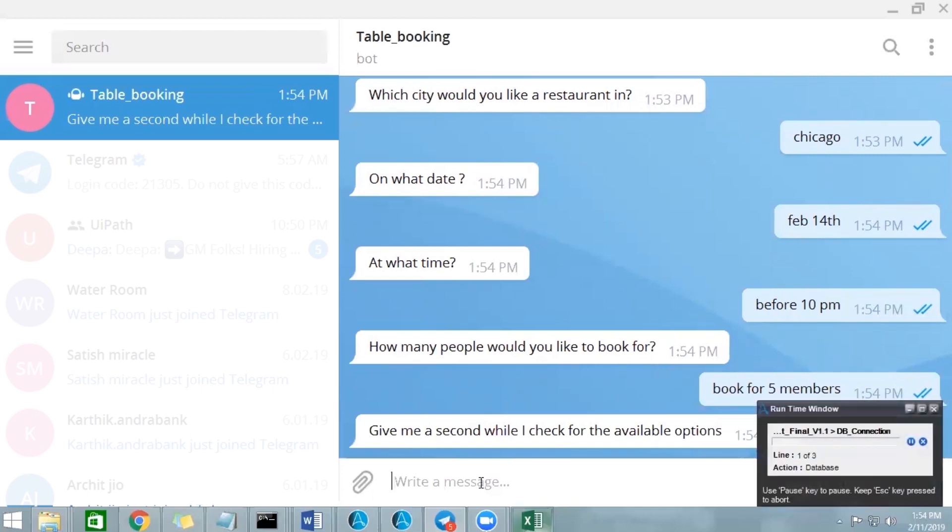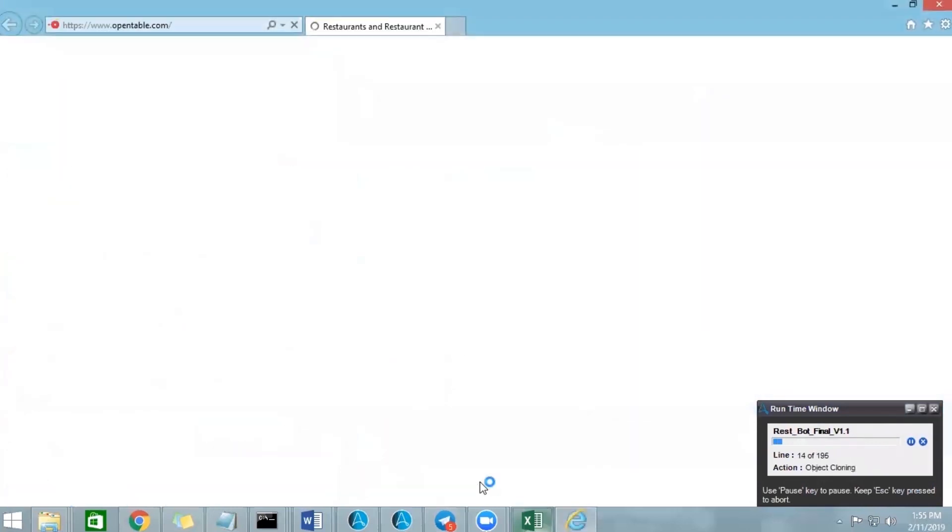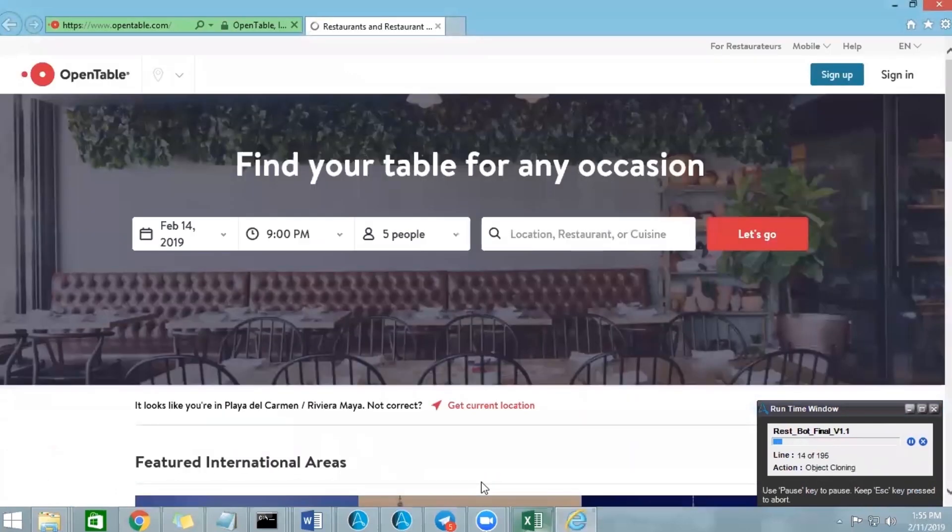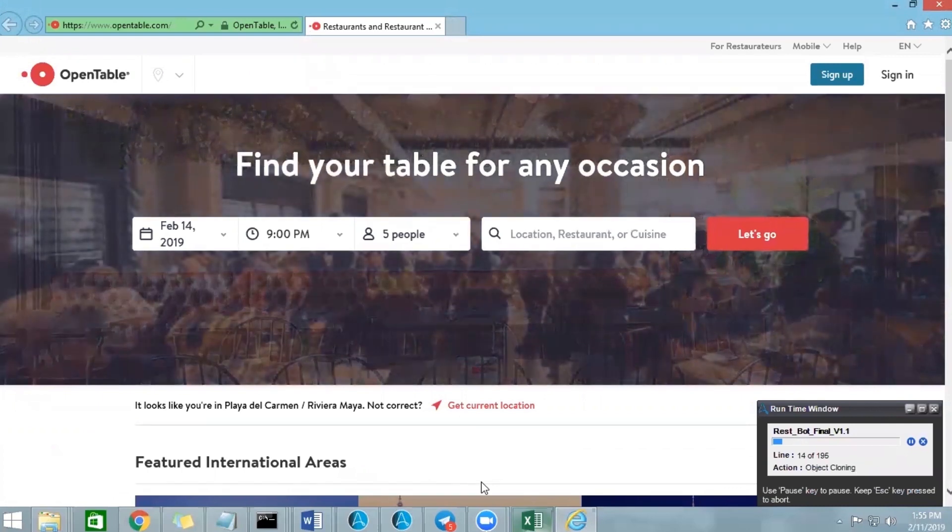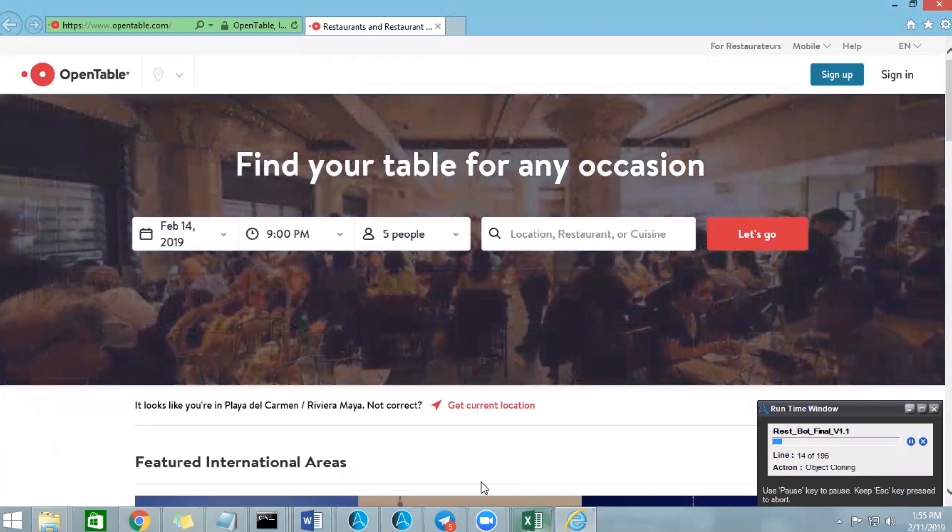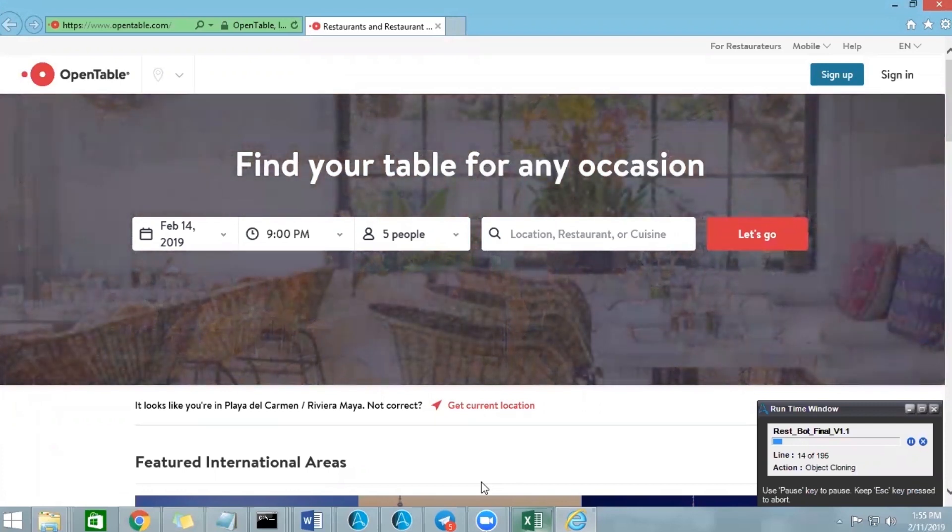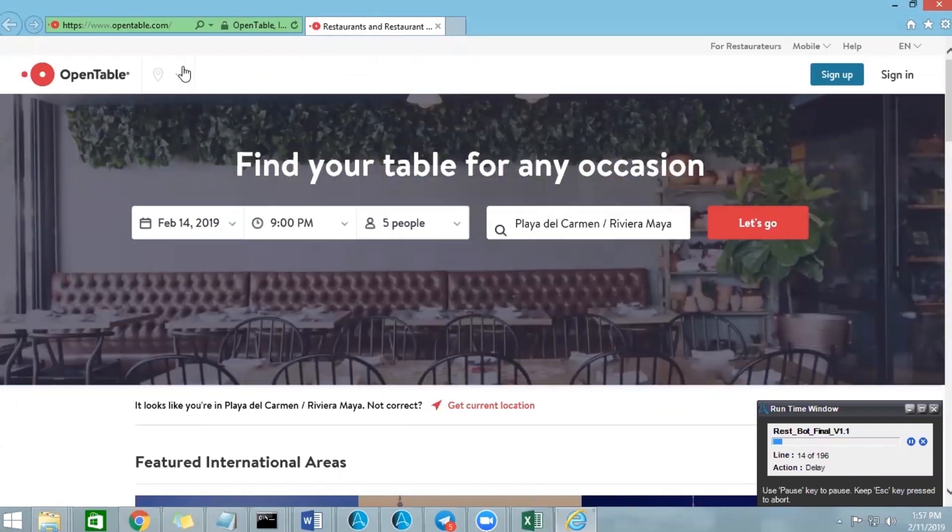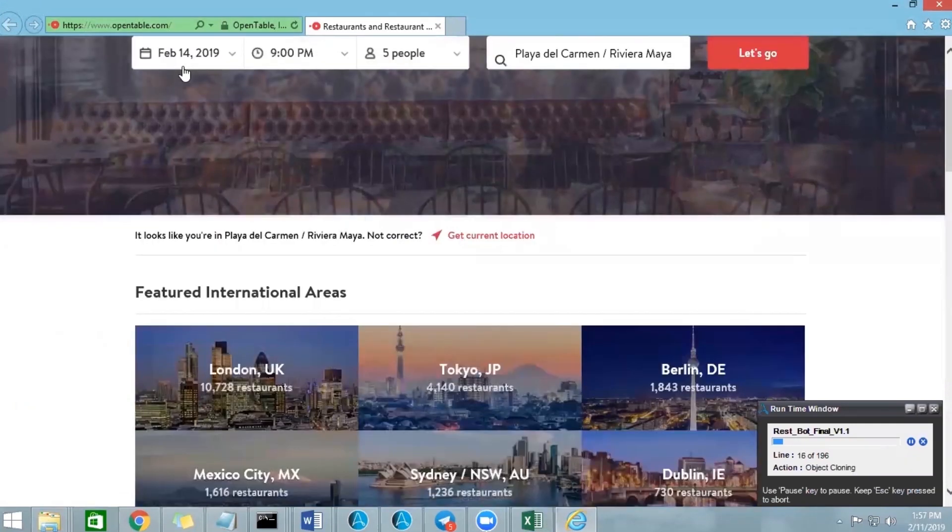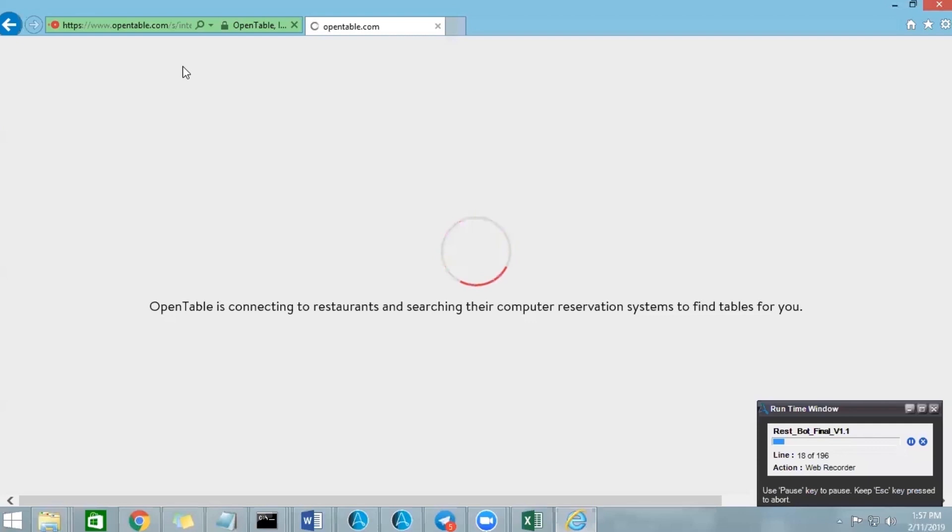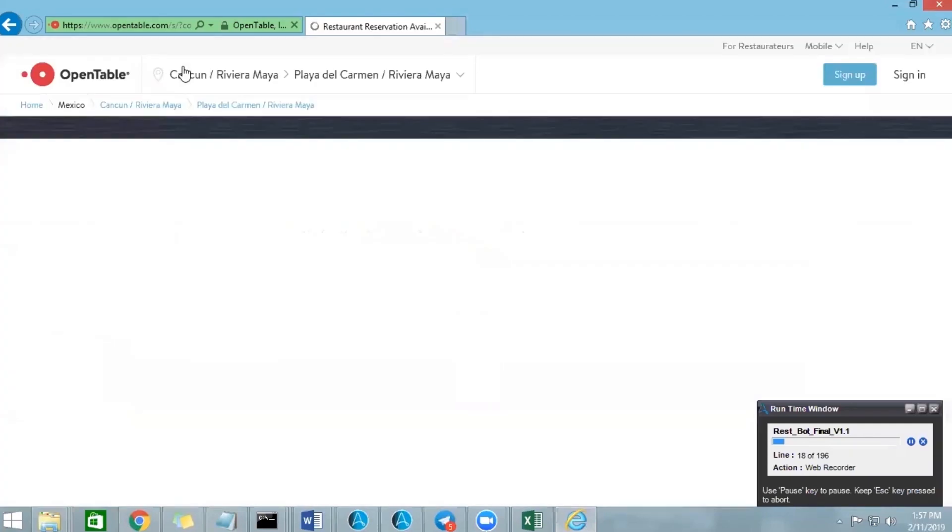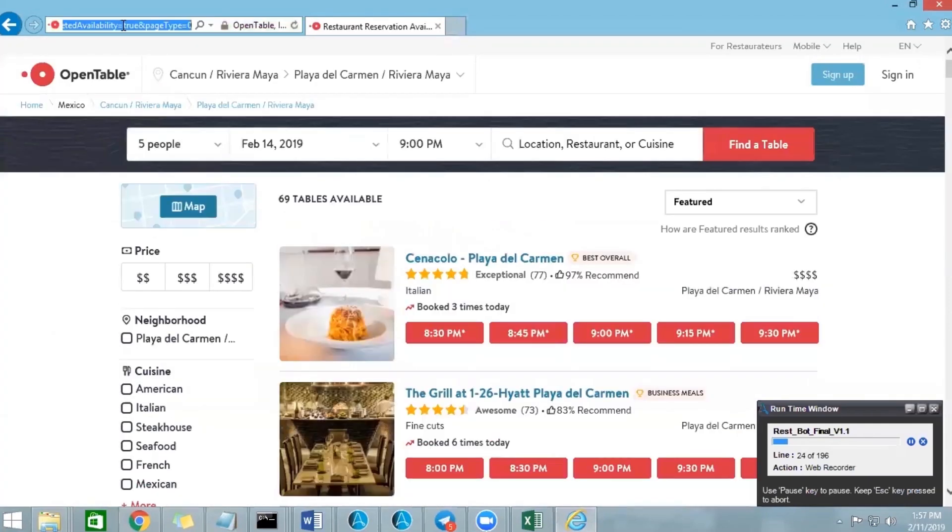Okay, so now that the bot got all the details, it will create a file trigger in the backend. And as you can see, the RPA bot has already started. So it will get all the details that I gave in the chatbot and it enters it into the open table website and starts searching for the restaurants with those details. You can see that it has given the date, time and people and then also Chicago Thai and then now it's searching for the restaurants.